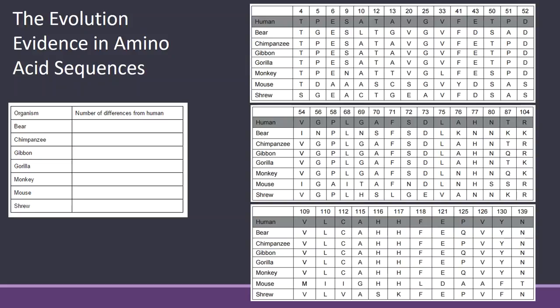When you get to the lab, there's some pre-labs to read over and questions to answer. But when you get here, the best thing to do is actually print this out. Your first task is to count up the number of differences between humans and these organisms in the sequence for the protein that codes for hemoglobin.